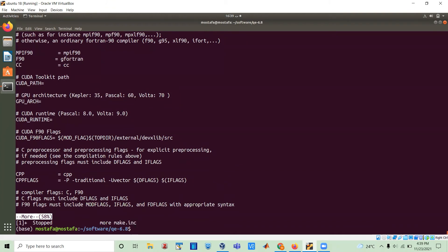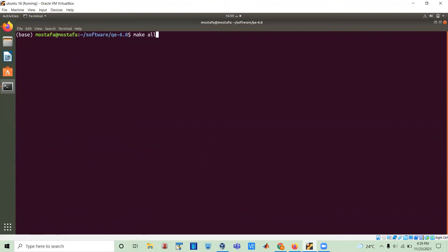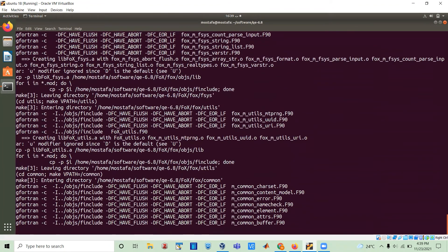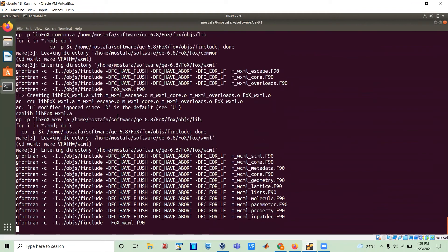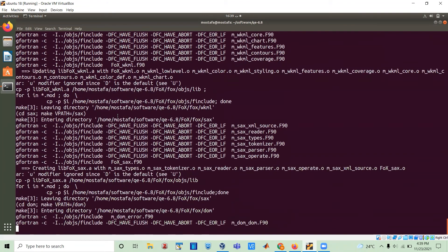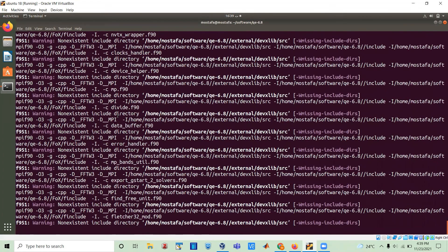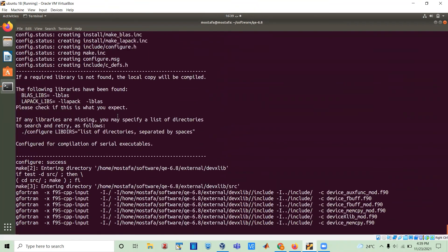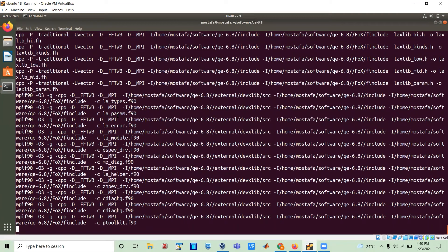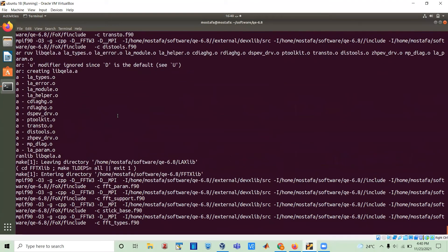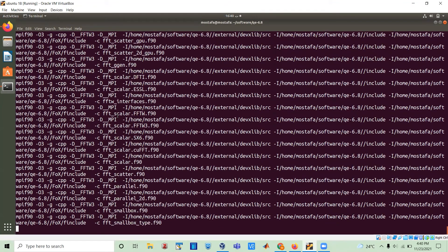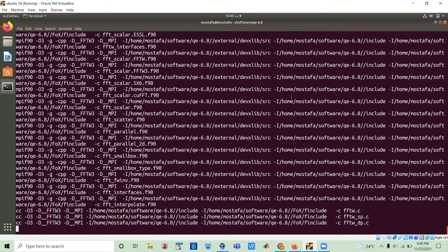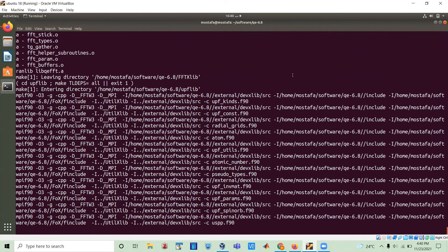Now we are ready to install everything with make all. What make all does is it compiles all the available software inside Quantum Espresso. There is pw.x, which is the density functional theory code. There is the phonons code, one for nudged elastic band, post-processing utilities, and so on and so forth. At this stage, I'm going to stop the recording and return after the installation has finished.